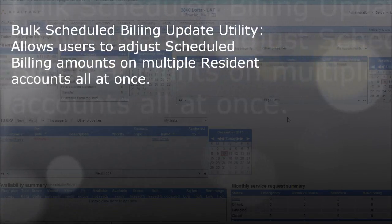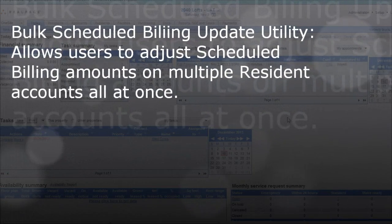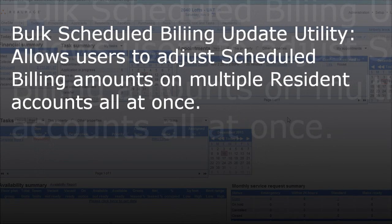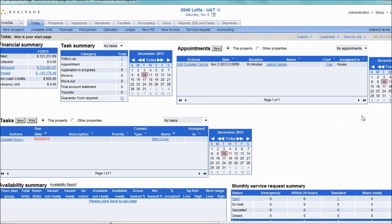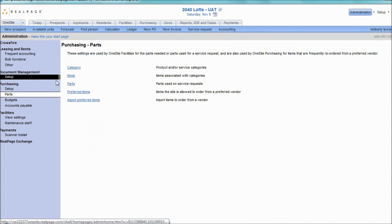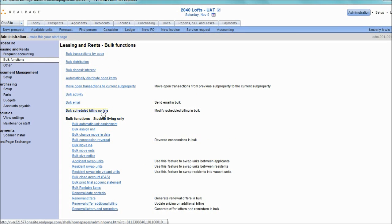The Bulk Scheduled Billing Update Utility allows users to adjust scheduled billing amounts on multiple resident accounts all at once. Navigate to the utility by clicking on the Administration link, followed by the Bulk Functions menu, and then the Bulk Scheduled Billing Update link.